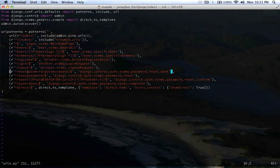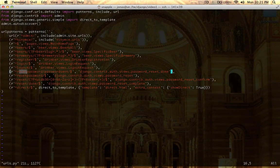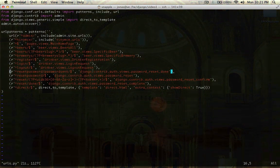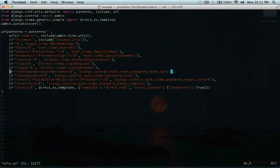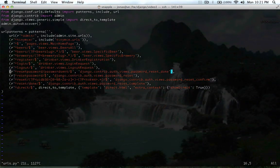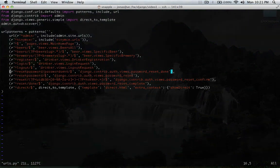The first thing we need to do is make a URL to reset password slash password sent and that's going to hook up to Django contrib auth views password reset done. Then we're just going to have reset password and that's going to go to password reset.